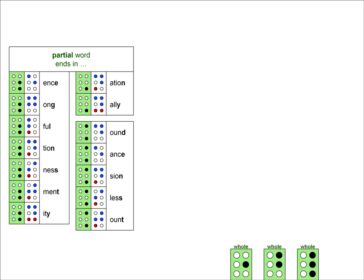Now these partial word contractions can only be used in the middle or at the end of a word. They can never be used at the beginning of a word. They can also never be used alone. So the LESS contraction can never be used to represent the word less.